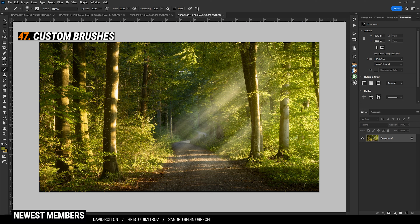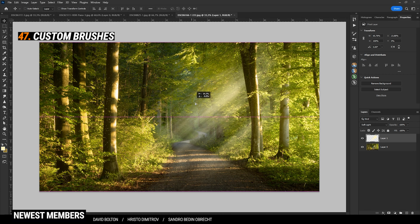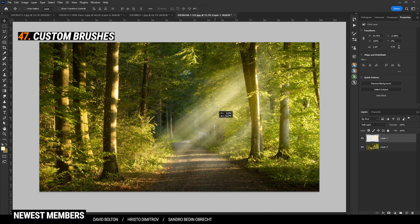There are millions of free brushes online — make use of them. For example, with custom brushes you can add clouds, light rays, fog, snow, or stars to your photos. In this case, I have added some light rays to the image by just using a custom brush.